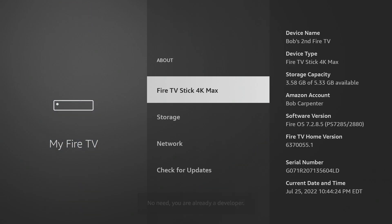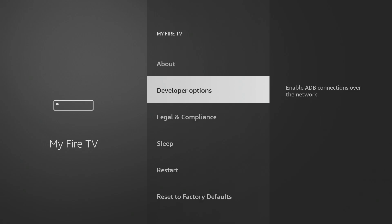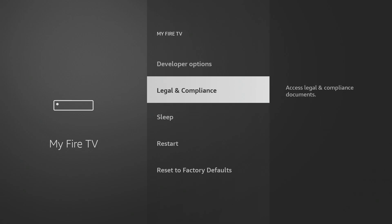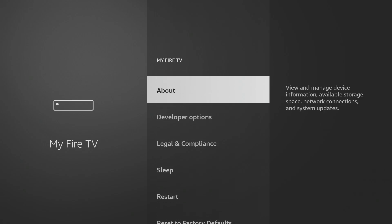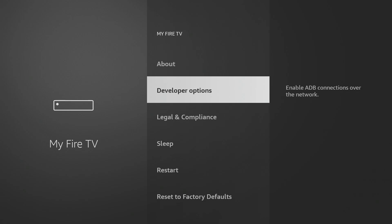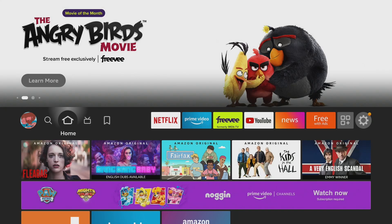It says no need, you are already a developer — and that's because I've done this before on this particular Fire Stick, even after a reset. But if this is the first time you've done this, it will tell you you're now a developer. And what that means is, if we go back a step and go into developer options, now it's there in between About and Legal and Compliance. We now have developer options again, and that's it — your new Amazon Fire Stick 4K Max is ready to go.